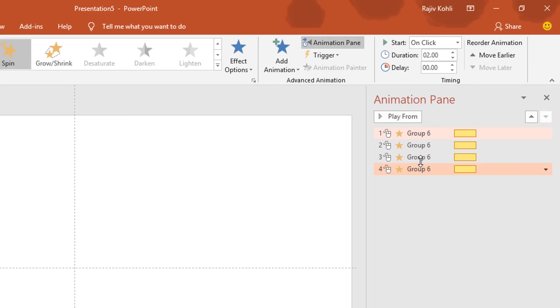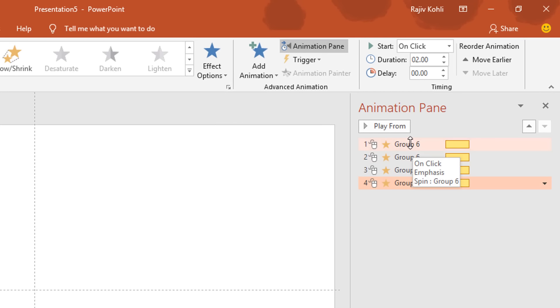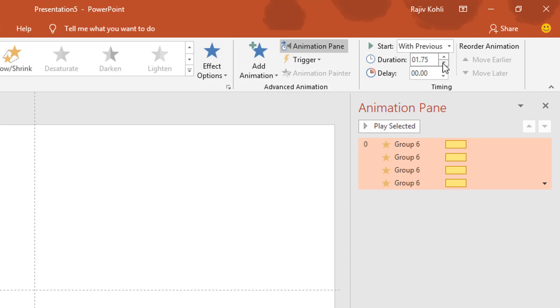Open the Animation Pane so you can see all the animations that you have applied on this object. Now select the first animation from the list, hold down the Shift key and then select the last one. Set them to play with previous with a duration of 0.50 seconds.